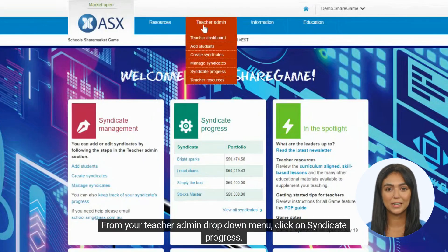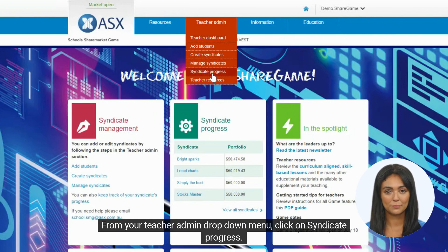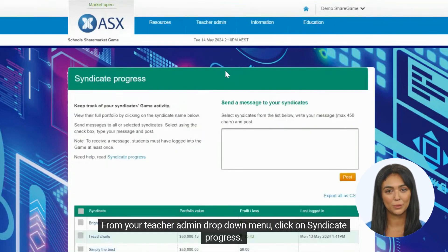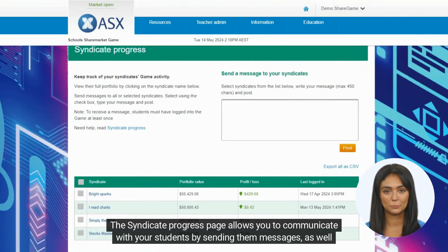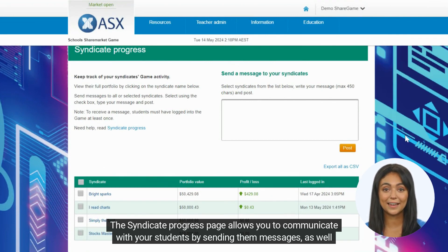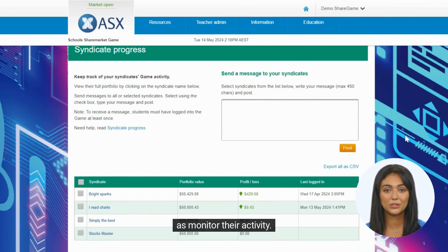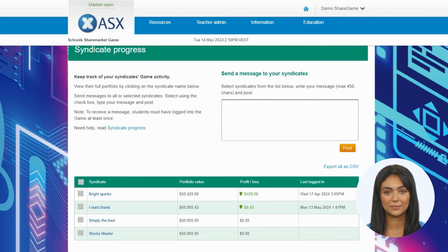From your teacher admin drop-down menu, click on Syndicate Progress. The Syndicate Progress page allows you to communicate with your students by sending them messages, as well as monitor their activity.